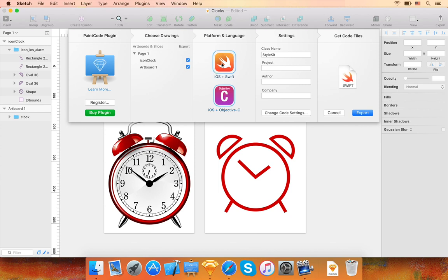Let's choose iOS Swift. If you want, you can also fill out the author, company, project, and class name, but these are optional.